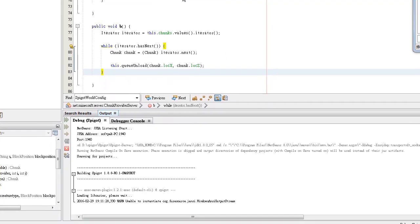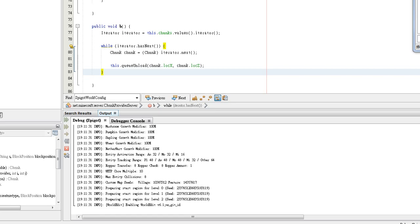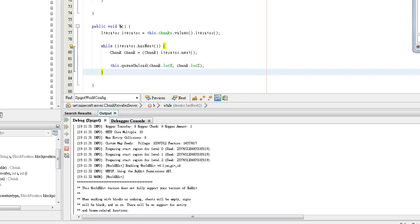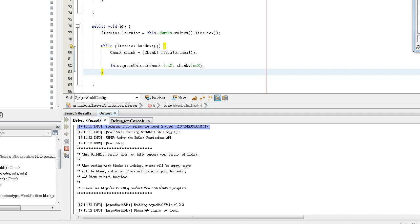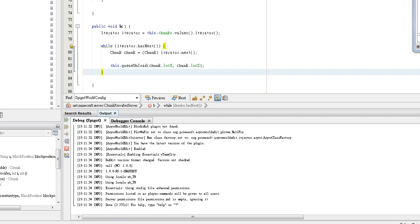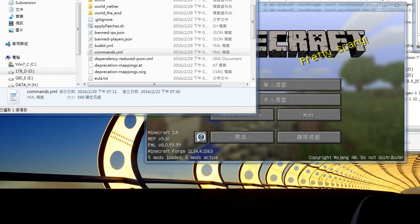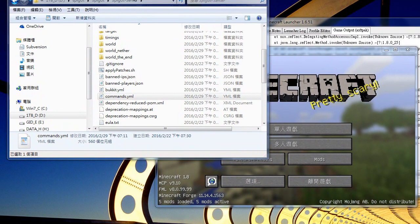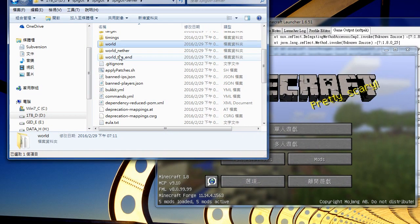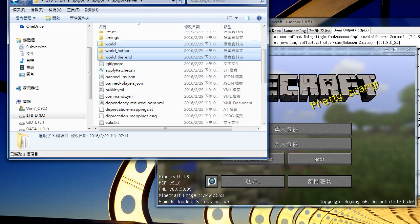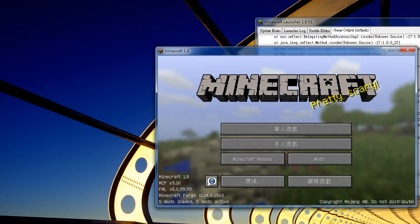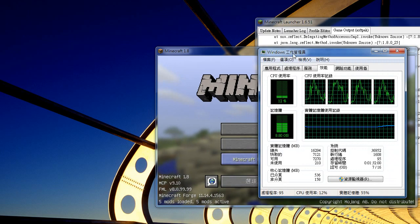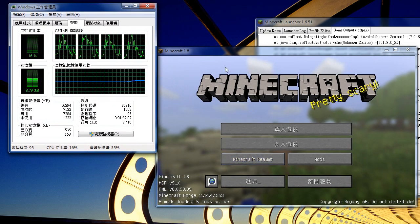And now you can see the map generates instantly. It's really fast, it almost costs no time. You can see these three folders are generated. Let me log into this game and watch.